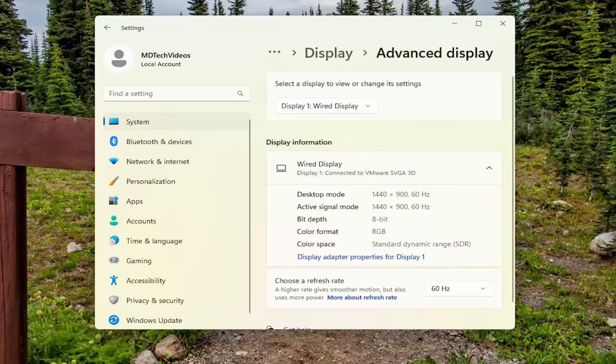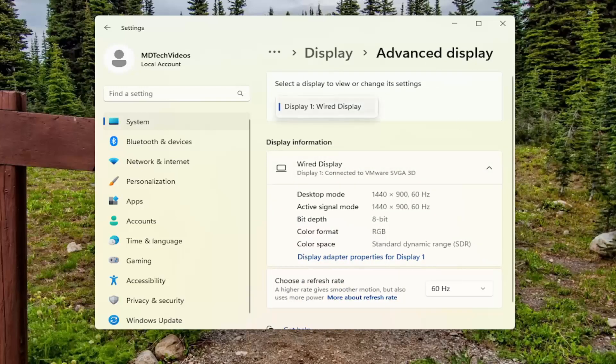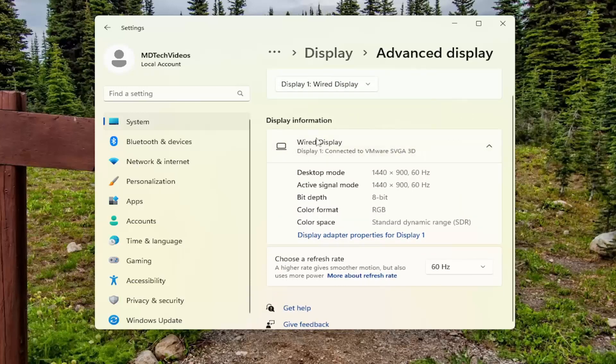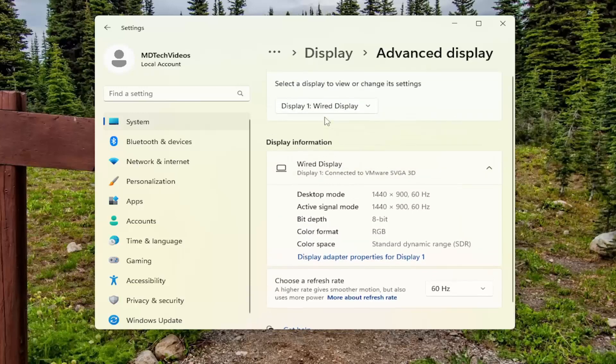Go ahead and left click on that. Where it says select a display to view or change its settings, click on the drop down here. Just select the display you want to remove, assuming you had more than one display listed in here.